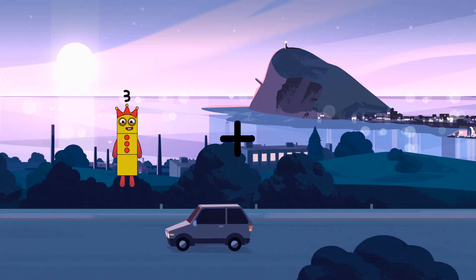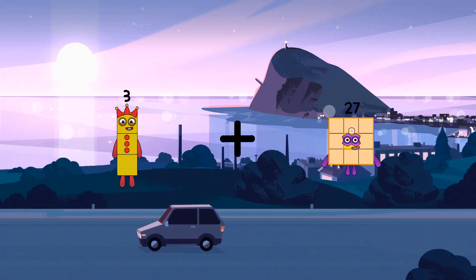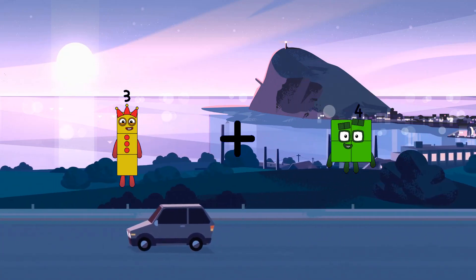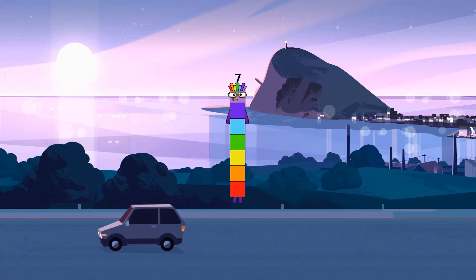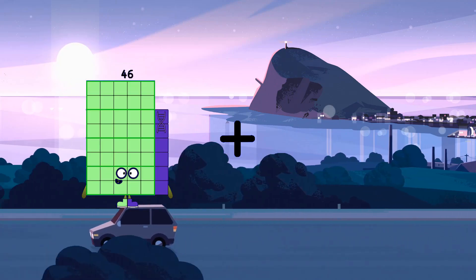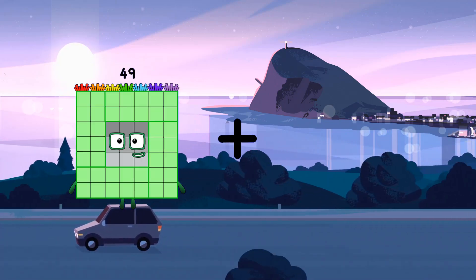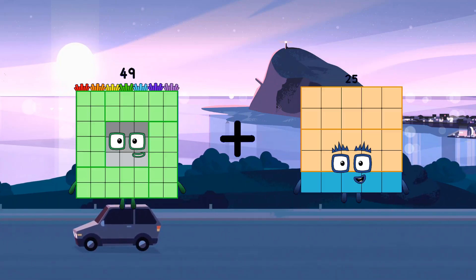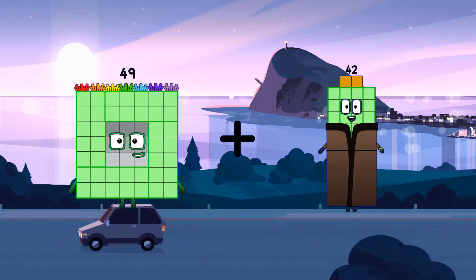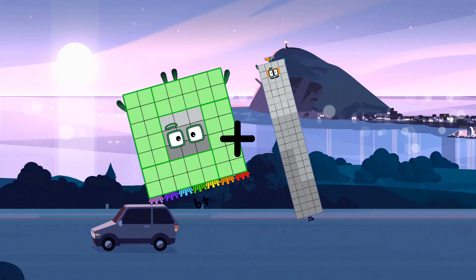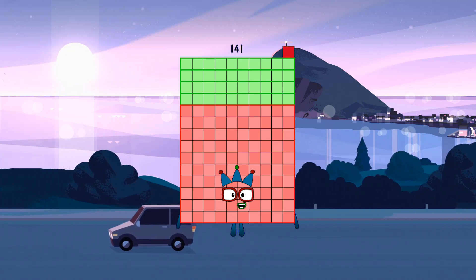3 plus 4 equals 7. 49 plus 47, 95, 92 equals 141.